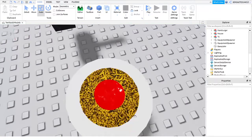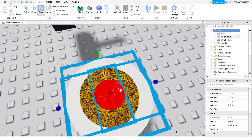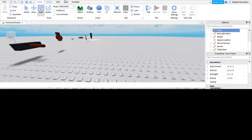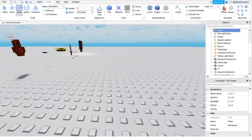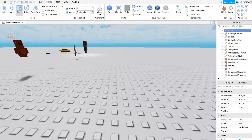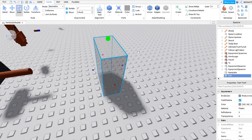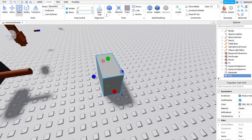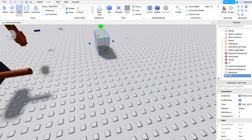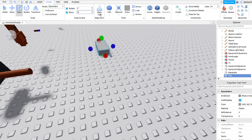There might be some background noise, sorry about that. Here — I should have made this bigger. So if you guys go to Model here and change the studs to 0.05, instead of being like one stud — which moves things too much — if you do 0.05 it's smoother like that. You can control exactly what you want.